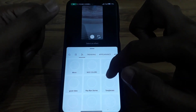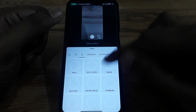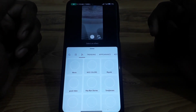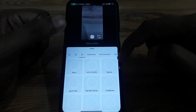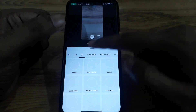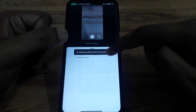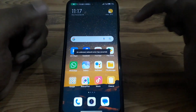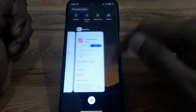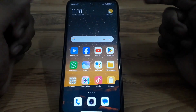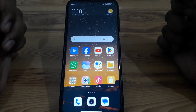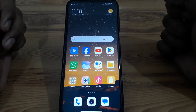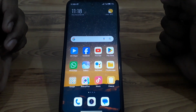Here you can search for any kind of filter — there are many filters available to choose from, including trending filters, which you can use in your Instagram Story without any problem. Hope you liked this video. Subscribe to our channel for more videos like these.